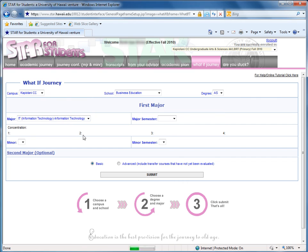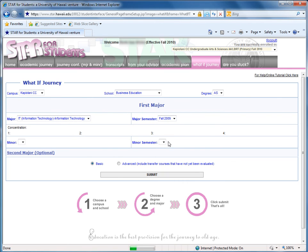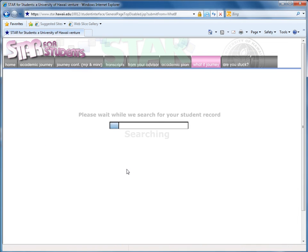Then I'm going to go ahead and select my major, which would be Information Technology, and my major semester. I'm going to run the What If Journey by clicking submit.